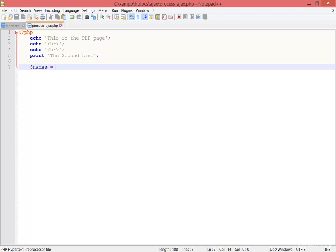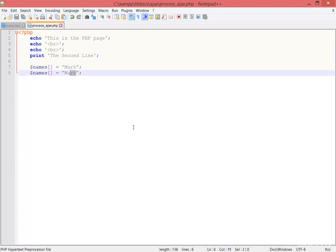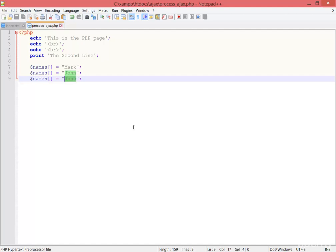I'm just putting different data here. Make this an array and put the data like Mark, duplicate, John, duplicate, Sean.